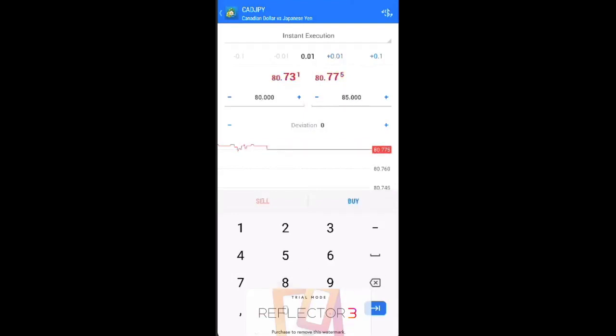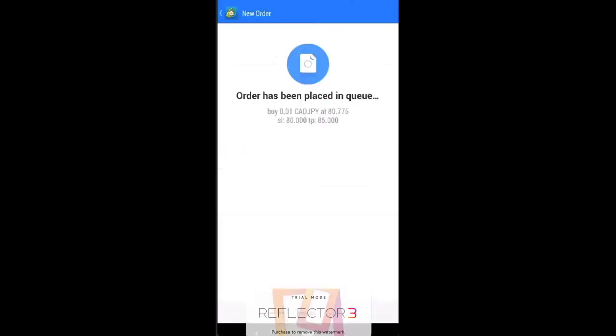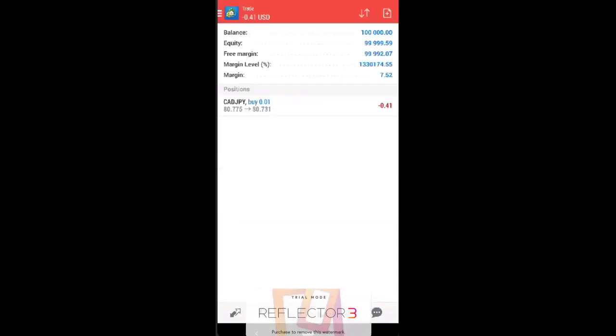So always input your stop loss, which is 80 over here, and just go ahead and press buy. So you can see over here that this is a demo account and this position is the one we just executed over here.